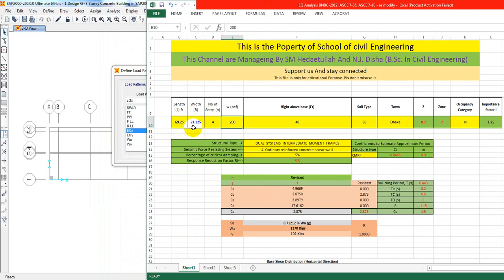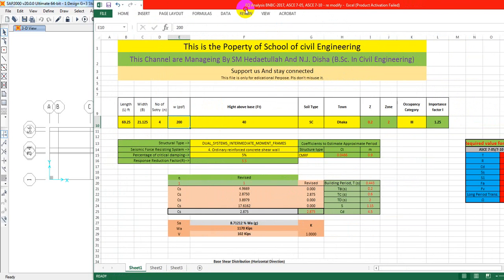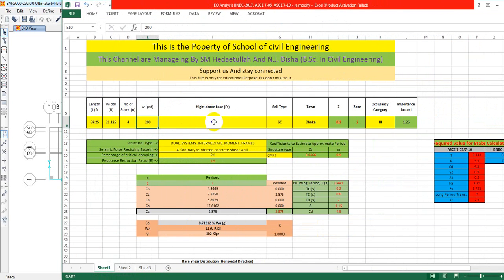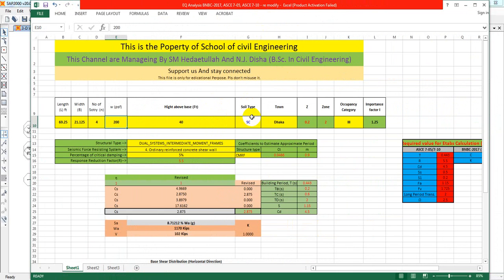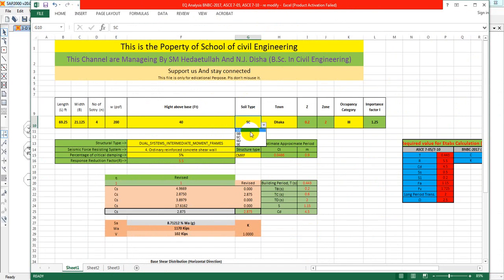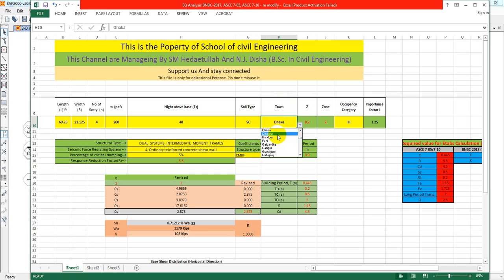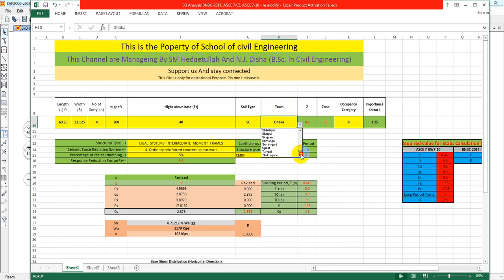In our previous lecture, I showed you how to find the length, width, and number of stories. Z plus 3 means there are 4 stories, and the height above base is 40 feet. Here you have to select the soil type from the drop-down list as per your requirement, and the town - I'm using Dhaka of Bangladesh.